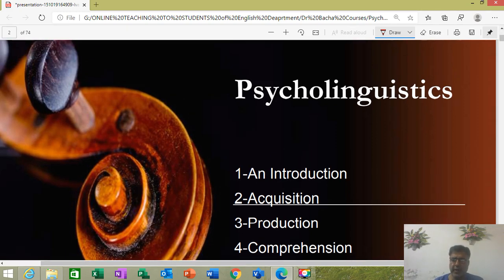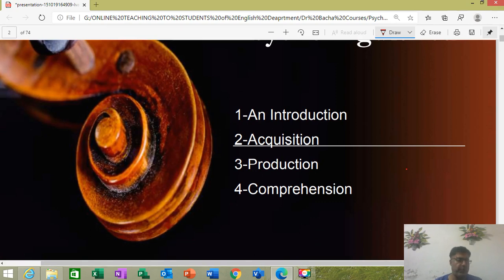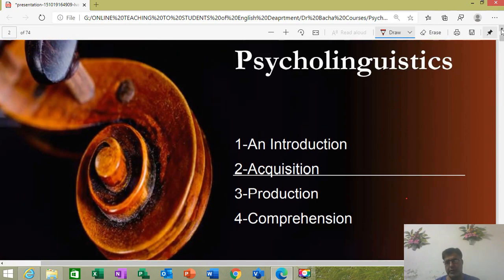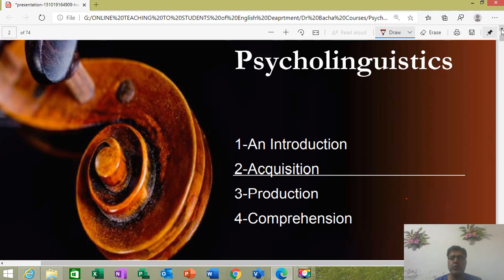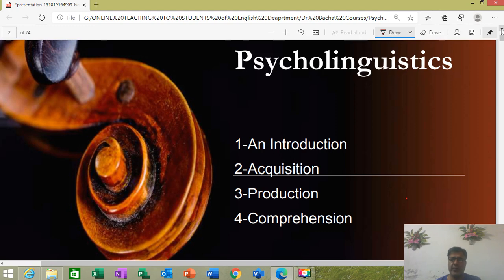One thing I want to remind you: unfortunately, you people do not watch these uploaded videos. I went to YouTube and found only 37 people have viewed it. So please, I request you — try to watch the lectures, because a single lecture takes a great amount of time to reach you, and it is a very hard task.